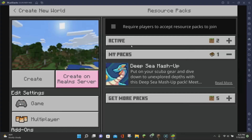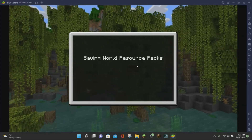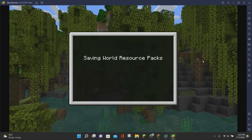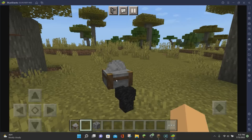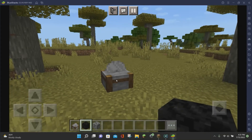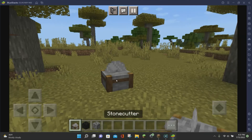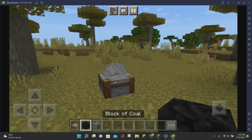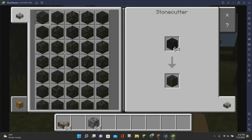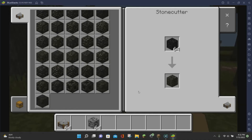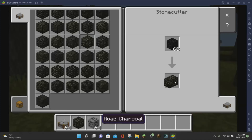Now that all the packs are activated, click on the Create button to launch the Minecraft world. It will save the Resource Pack and then load up the world. Once you're inside the world, grab a stonecutter from the inventory. You can pick pretty much any block — for this example, I'm going to use coal blocks. Just grab a block of coal, click on your stonecutter, and put the block of coal in the top section. You can see all of these new different block types you can create with the coal. If we click on one, we get a new variant of a coal block.